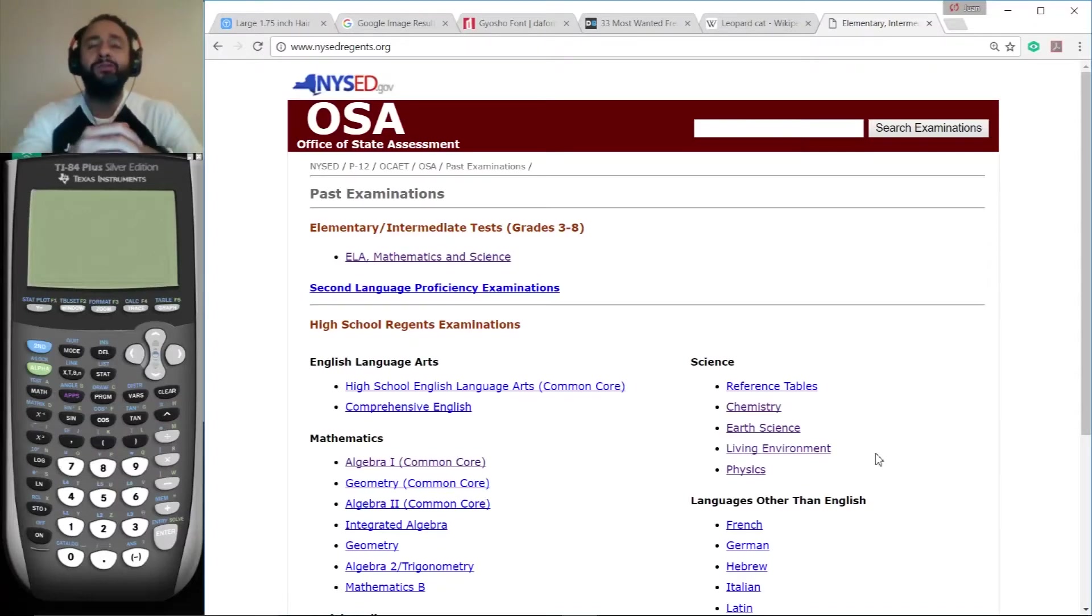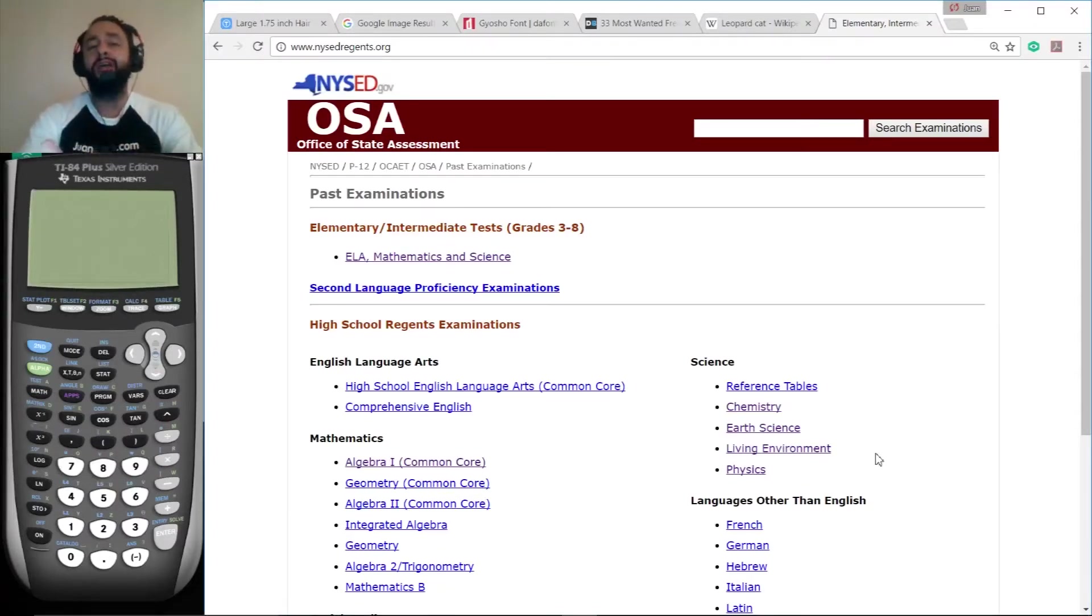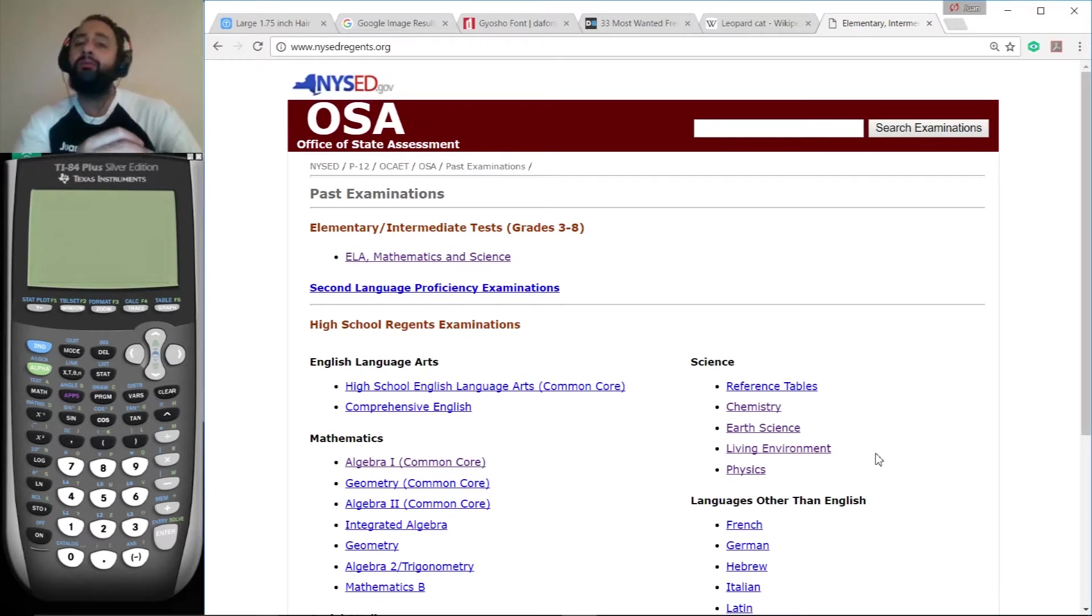Hi, this is Juan from WantTutors.com. Welcome to my totally free office hours. Today we're working on the Living Environment Regents for January 2017.